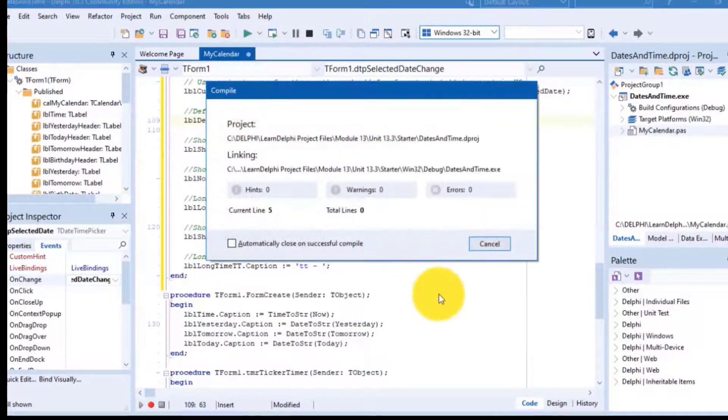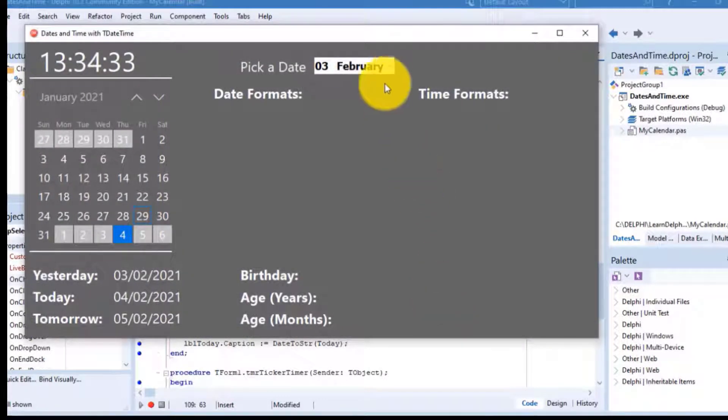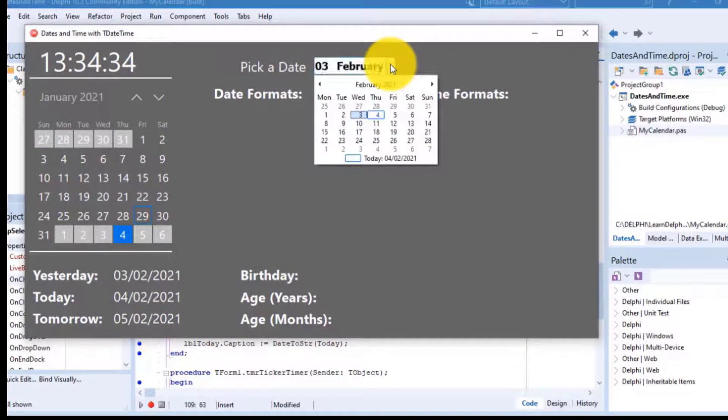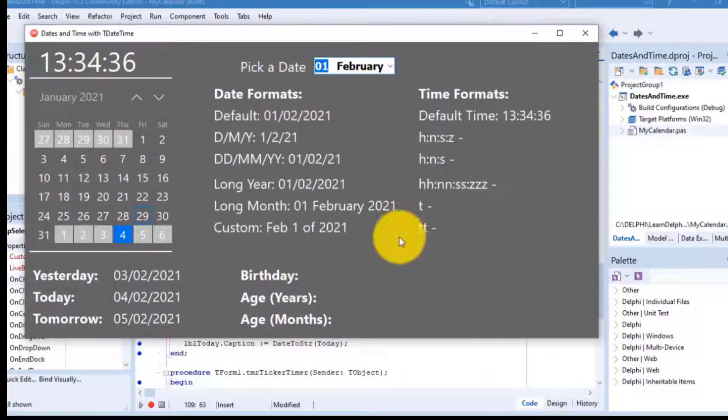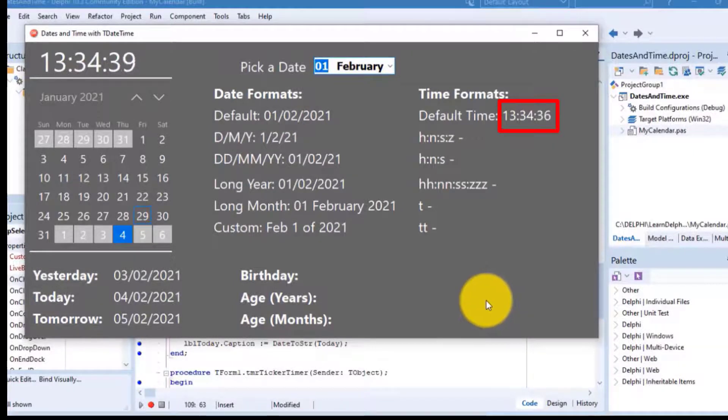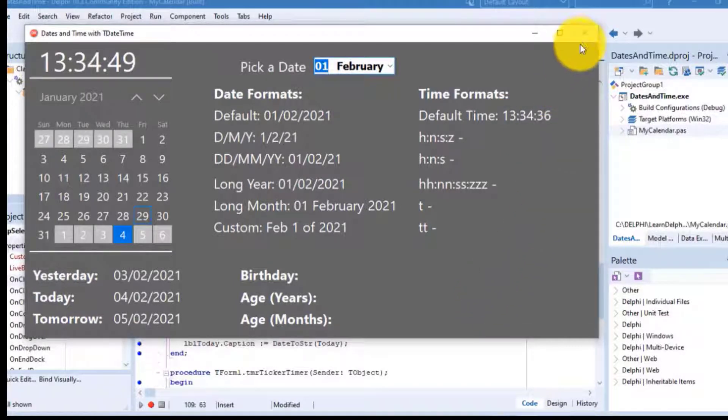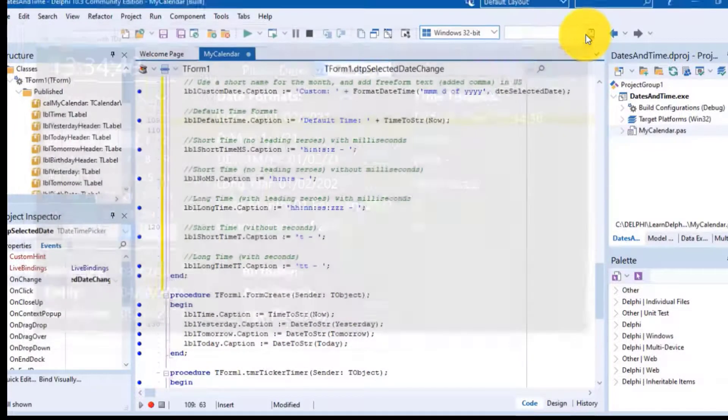Let's look at the result. Run the program. Select any date from the datetime picker. The default format it shows is hour, minute, and second, separated by colons. Close the form and move on to the next statement.